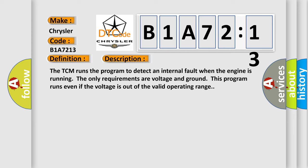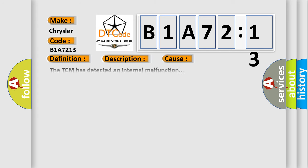The TCM runs the program to detect an internal fault when the engine is running. The only requirements are voltage and ground. This program runs even if the voltage is out of the valid operating range. This diagnostic error occurs most often in these cases.